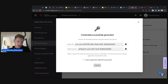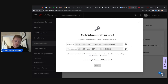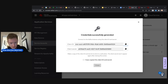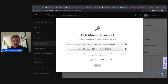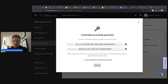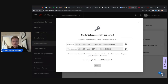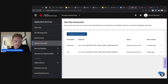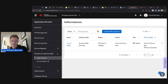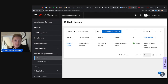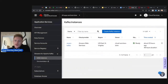Creating a service account is straightforward — click 'Create service account,' give it a description like 'workshop,' and click Create. You'll get a dialogue showing the client ID and secret to connect to your Kafka instance. Make sure to copy these down, because the client secret won't be displayed again. If you lose it you'll need to rotate the secret and update any running applications. I'll copy both into my notes.